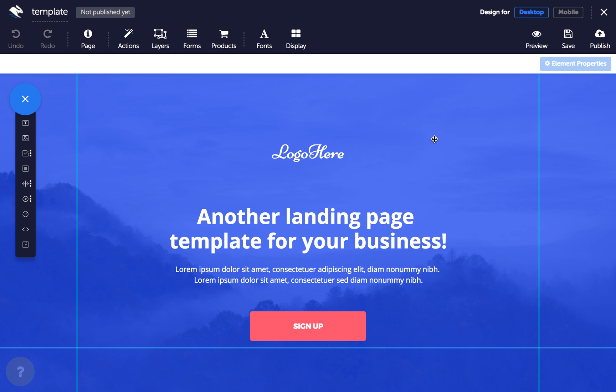So if you haven't already, click save in the top bar and don't forget to save your work often. Then click preview to see what your page will look like live.